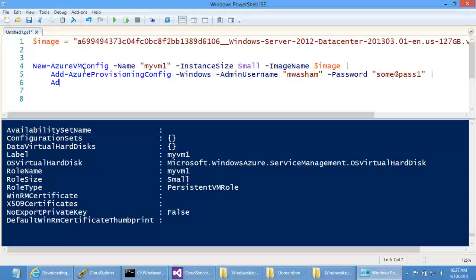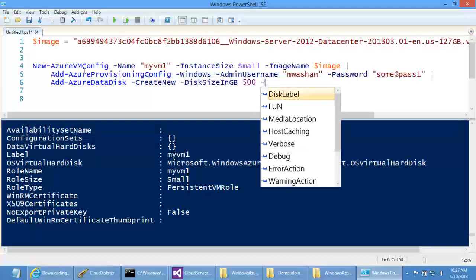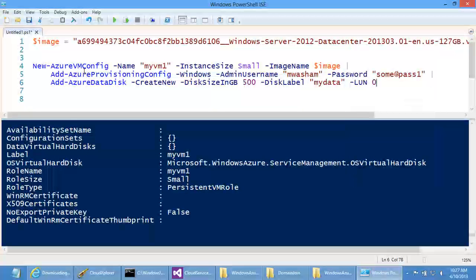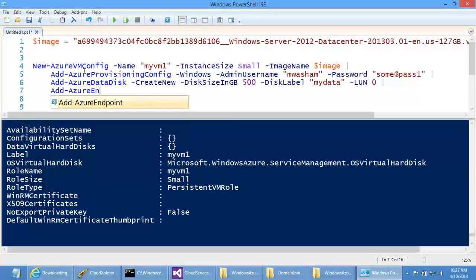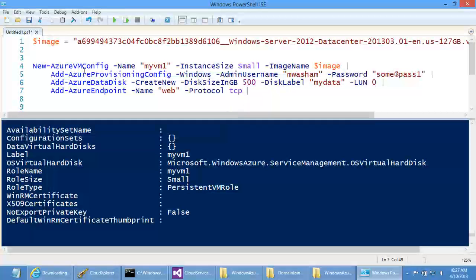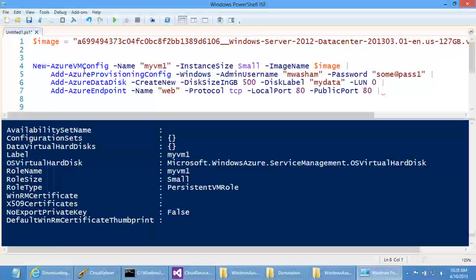Now I'll add a few more things to this virtual machine. I'm adding a 500-gigabyte data disk. I can pipe these out and add multiple data disks — so when it boots up it could have three 500-gig disks on it. I can also add endpoints: if this machine is going to be a web server, I add an endpoint called 'web' on local port 80 and public port 80, since we do port mapping from public to internal ports. This opens port 80 on the load balancer.